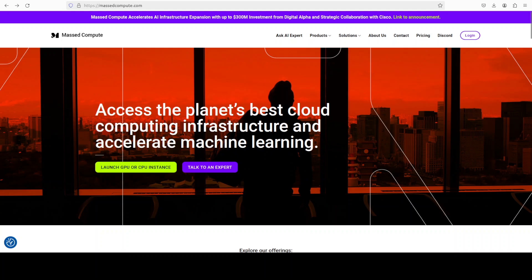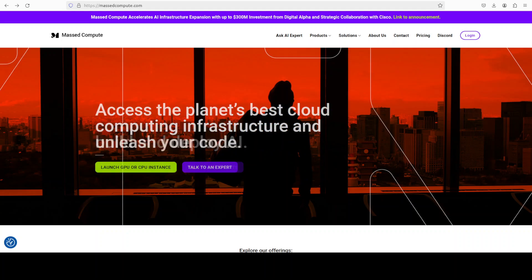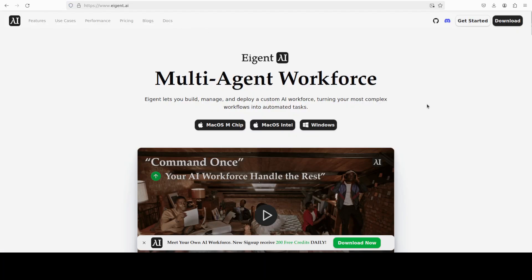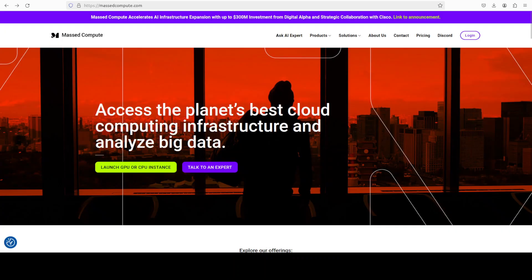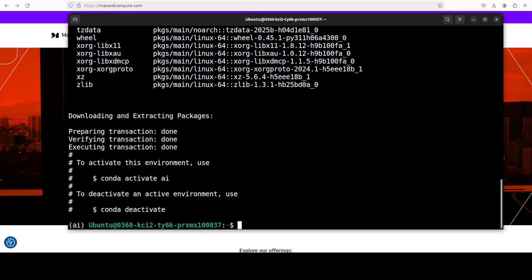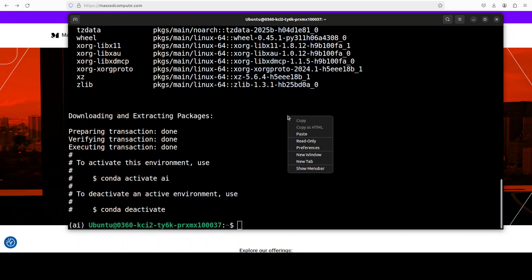I also want to introduce our friends at Agent, who are sponsoring this video. Agent is a multi-agent workforce desktop application that empowers you to build, manage, and deploy a custom AI workforce that can turn your most complex workflows into automated tasks. Okay, let's go back — all the prerequisites are installed.